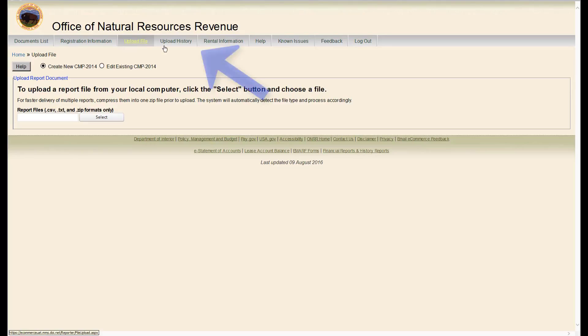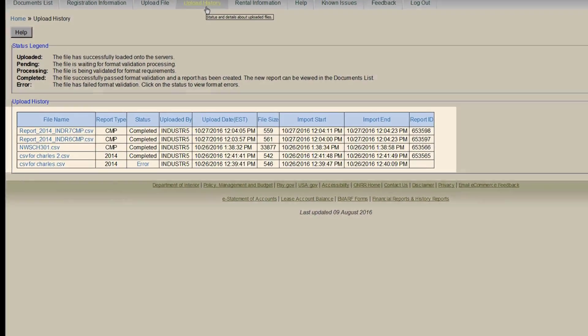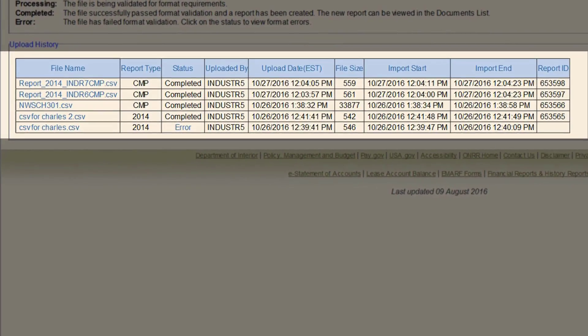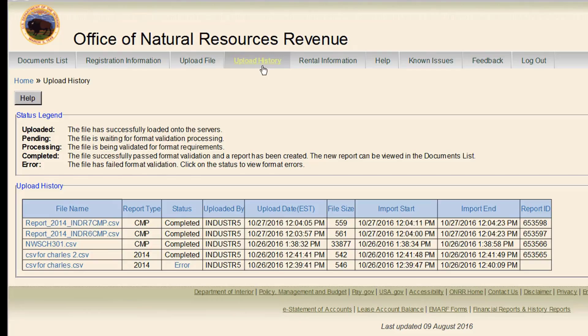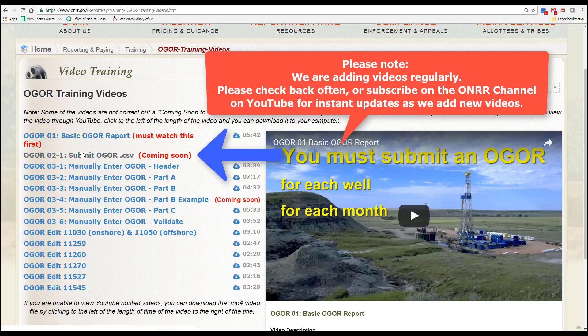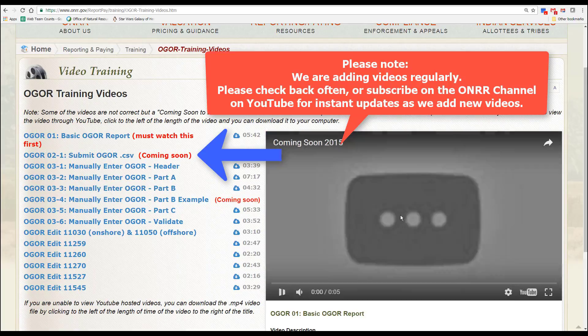The next tab is Upload History. This page shows your company's recent history and report status of CSV, text, or ZIP file uploads. It will also show if you have any formatting errors in the document you have uploaded. Please see our other videos on uploading files.